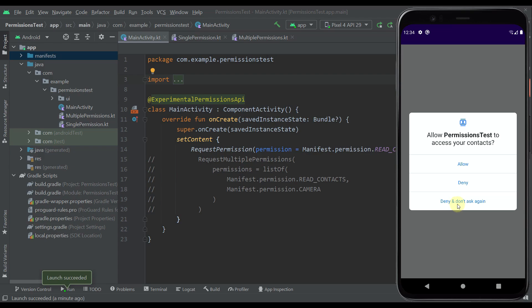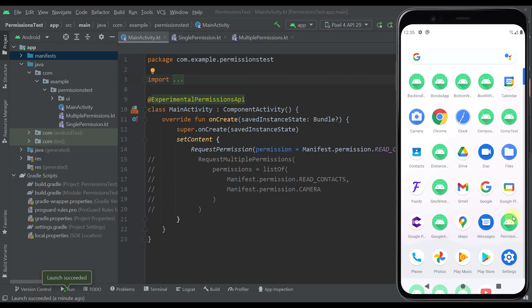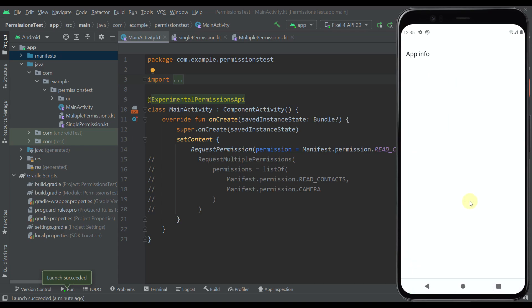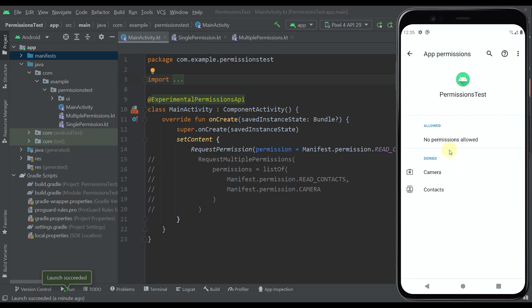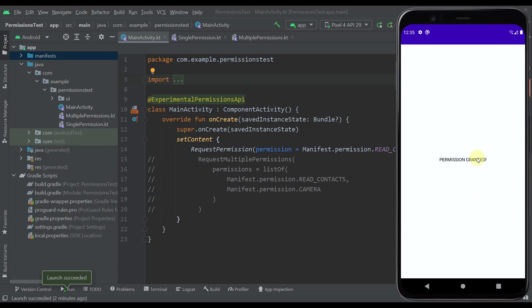If you select the 'Deny and Don't Ask Again' option then our application will no longer be able to show you this permission pop-up and you will have to grant that permission manually. So let's choose 'Deny and Don't Ask Again.' As you can see we get that same message from before, but now if we press Request nothing will happen. We need to manually enable this permission — we can hold on our application icon to go to App Settings, then go to Permissions and allow the contacts permission manually. Now we can go back to our application and that permission has been granted.